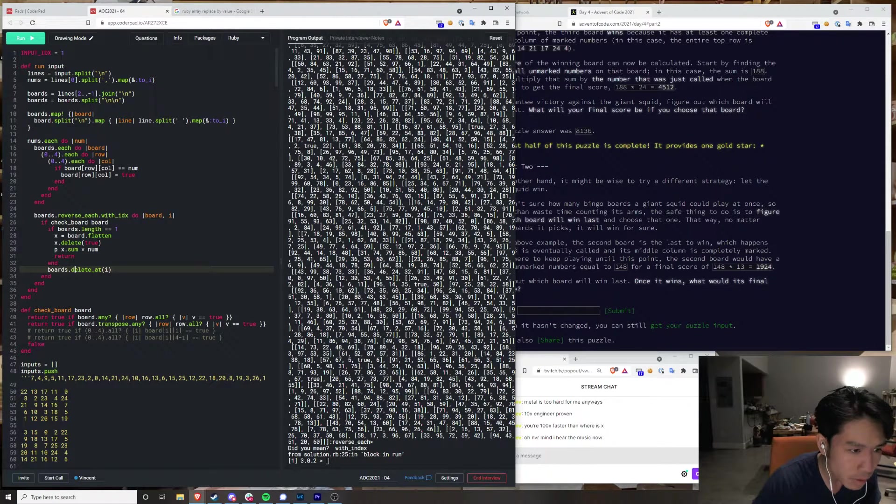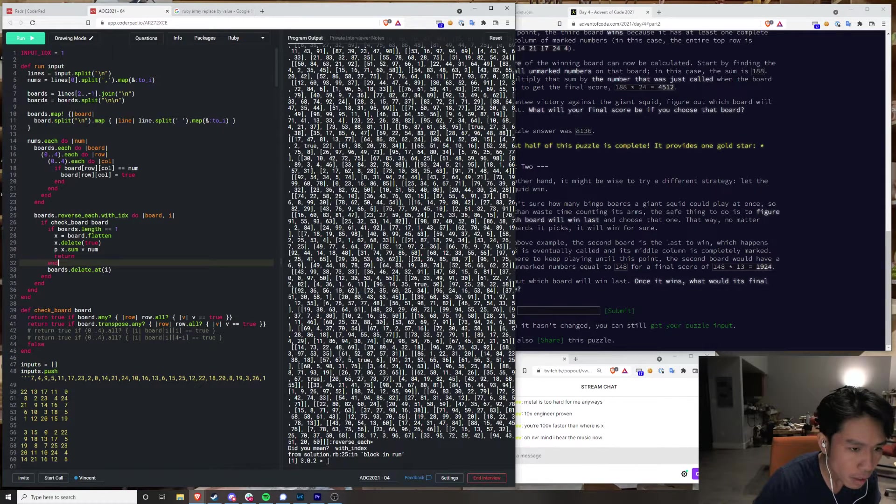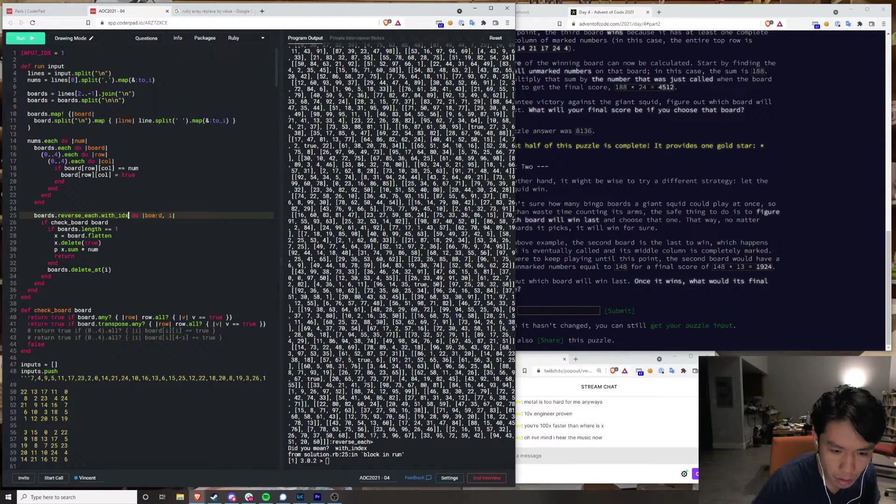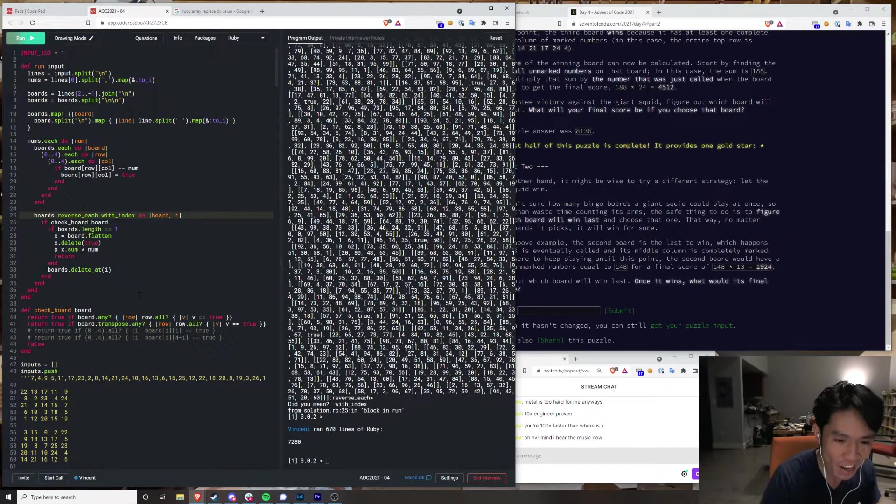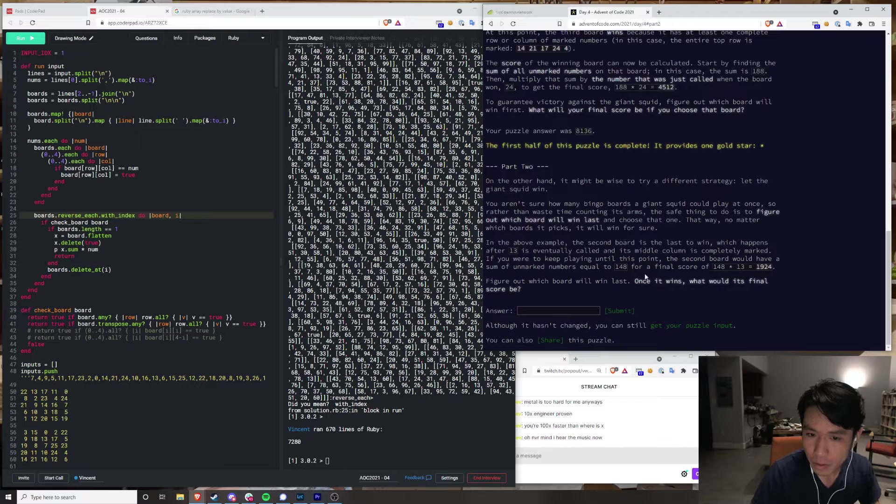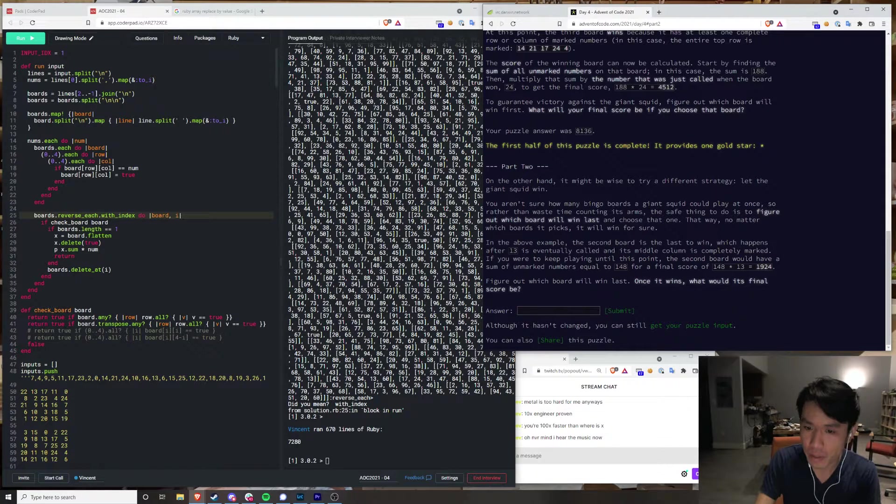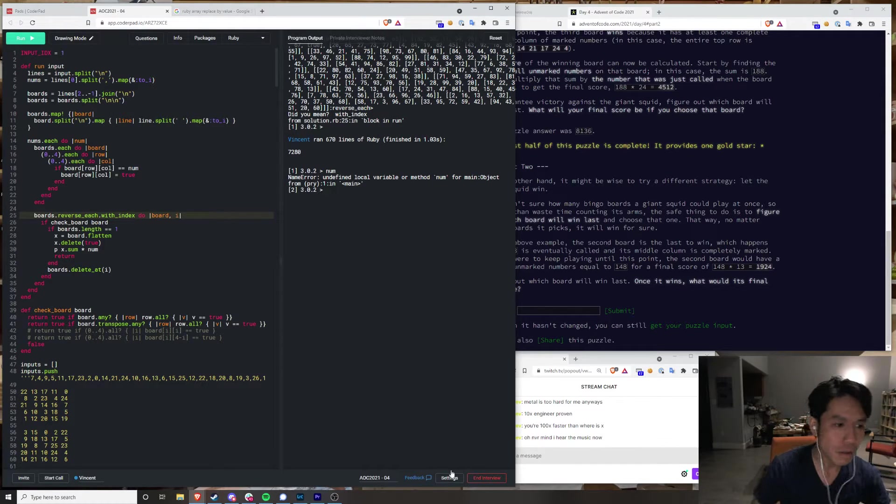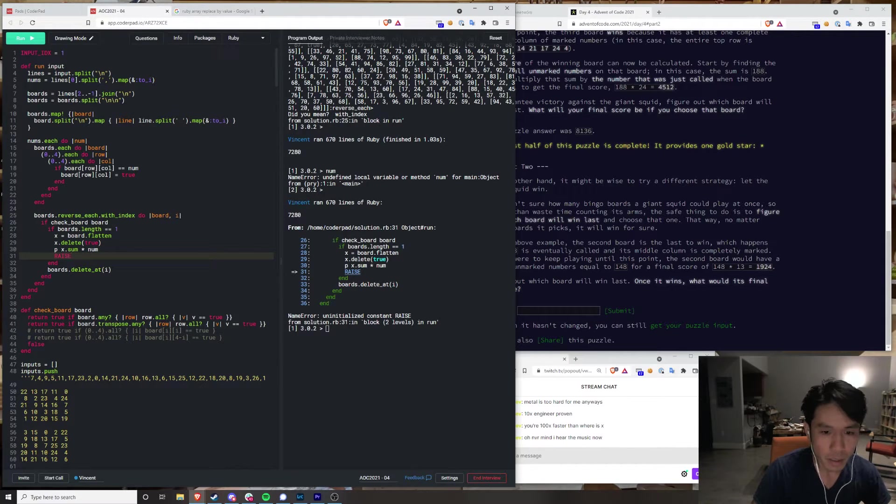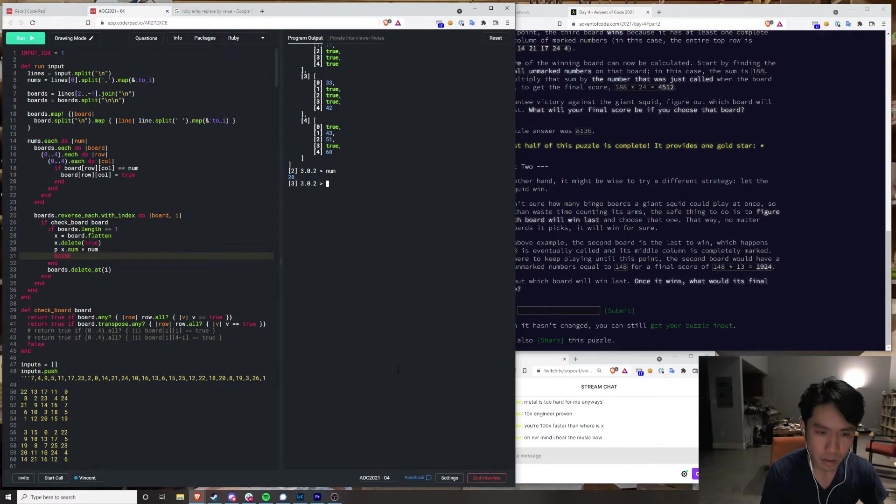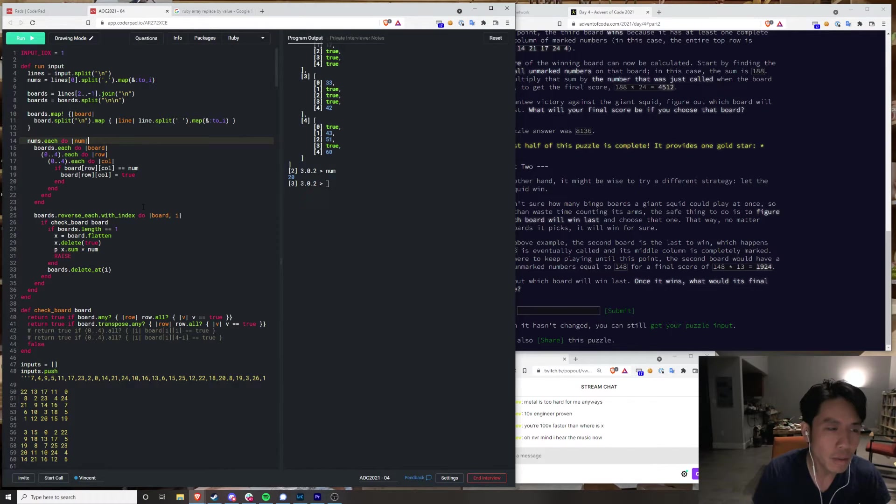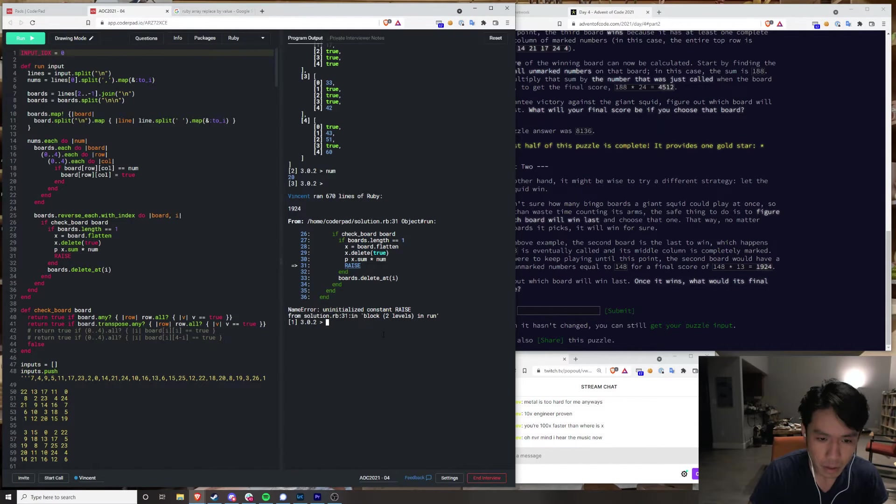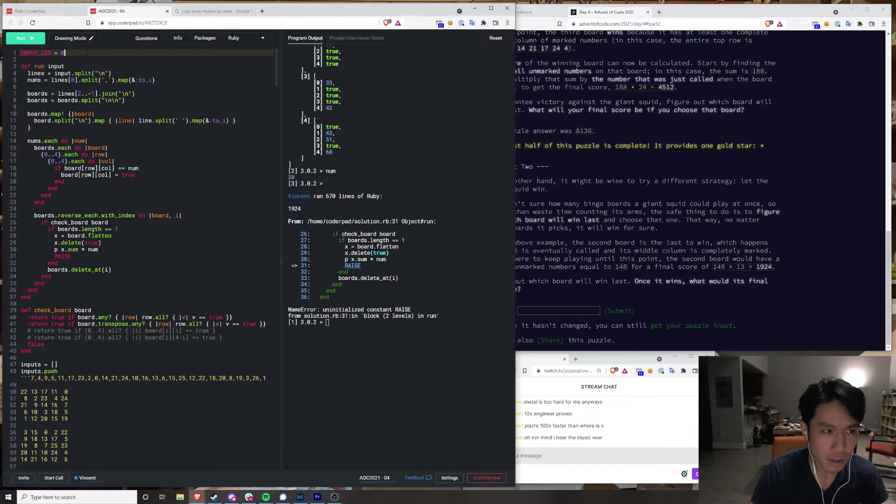What the hell happened here? 7, 2, 8, 0. Which happens after 13 is eventually called. Okay so this is wrong, right? It's number 20. Oh, I'm on the wrong. 1924. Okay, so that is right.